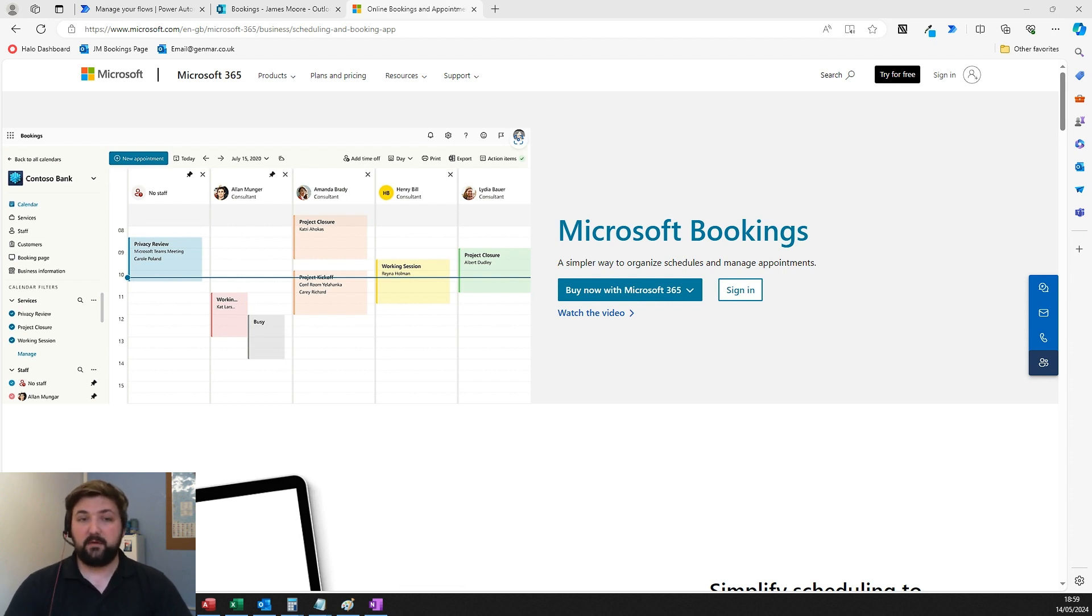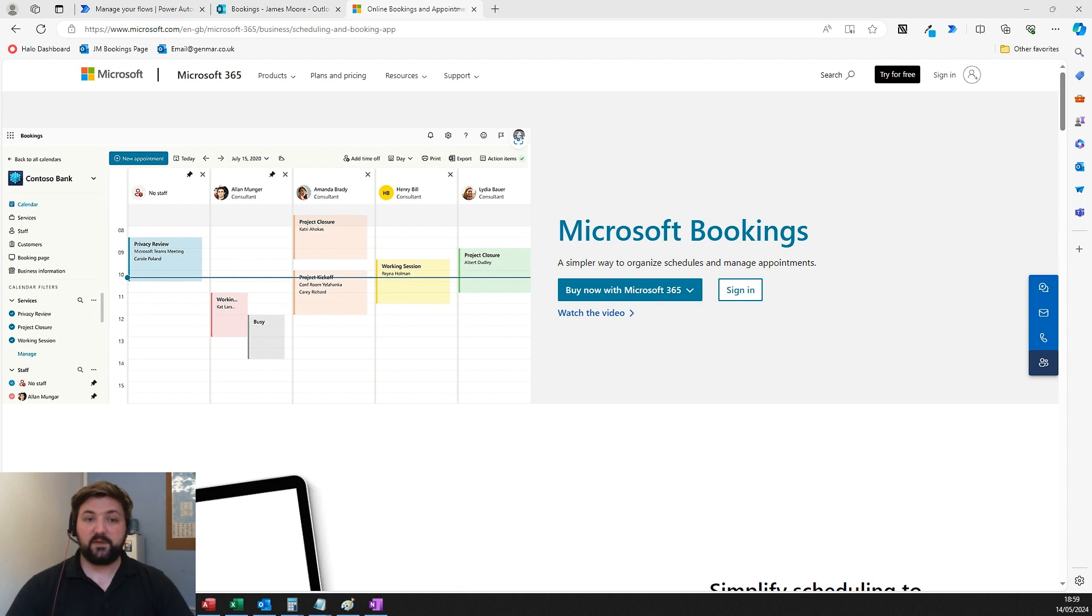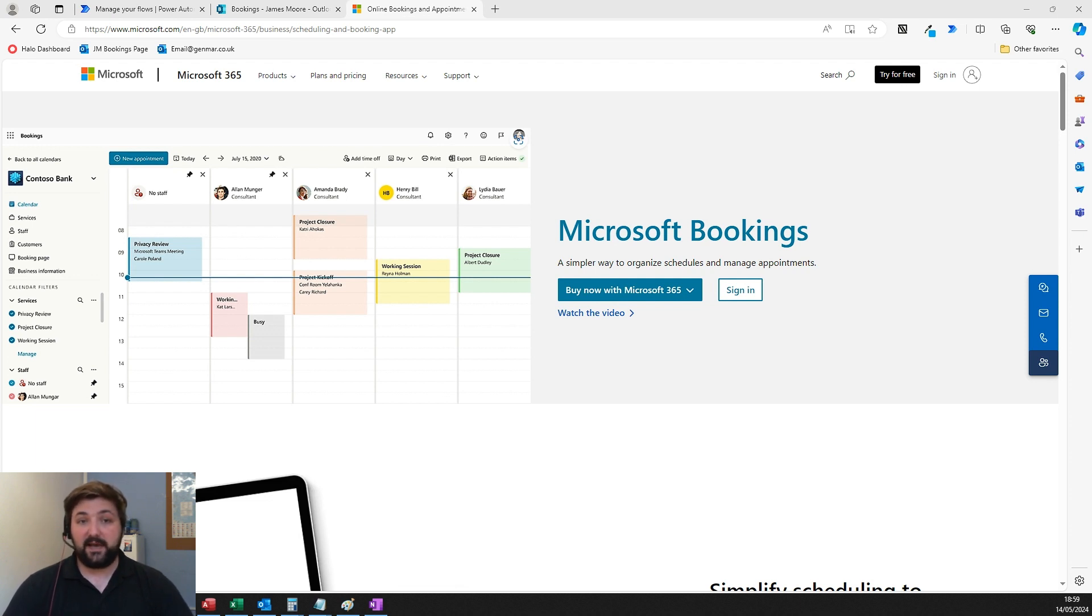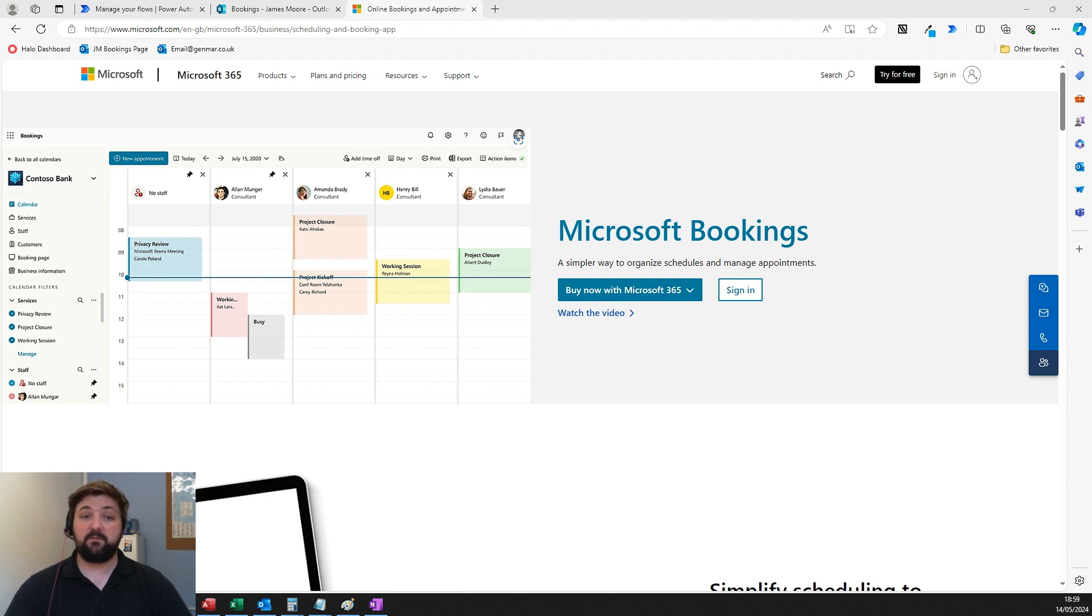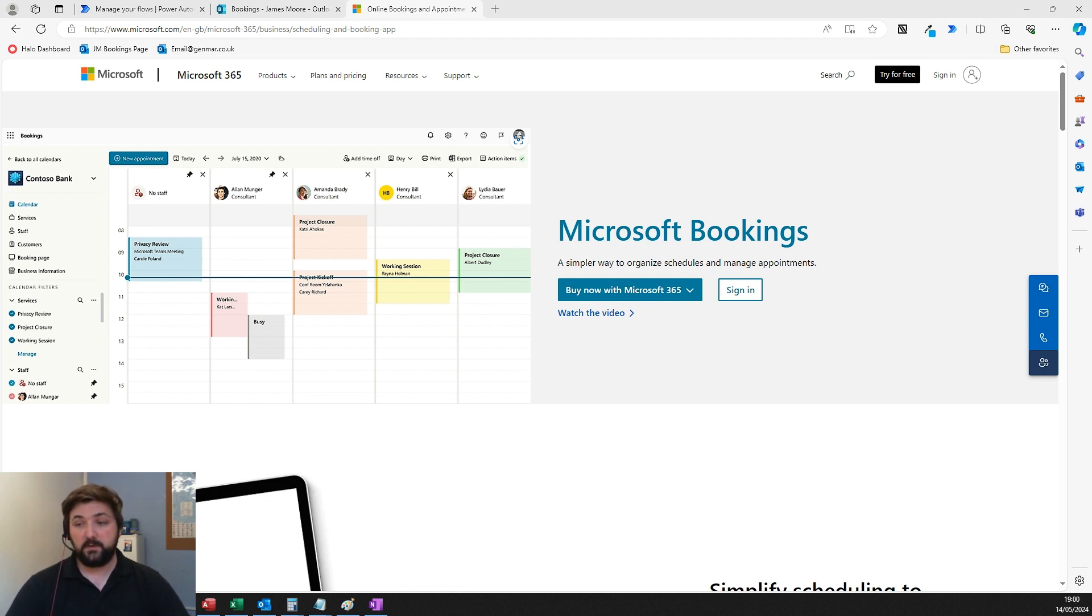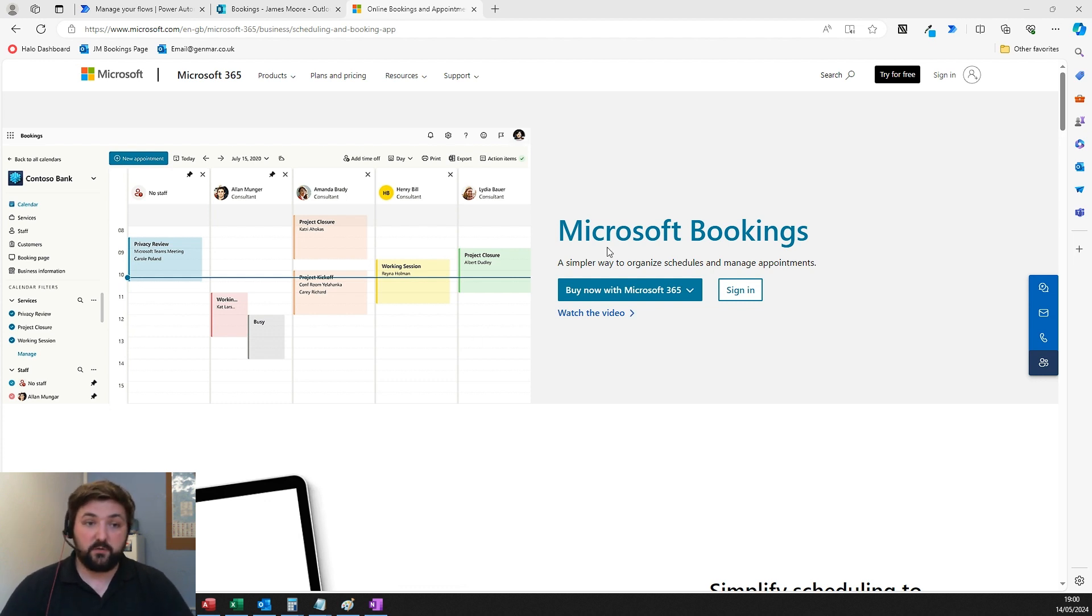When you send the link, people can see your availability and book meetings when it suits them. If you're currently using Calendly and paying for it, you might save money by moving to Bookings, since Microsoft Bookings is free for anyone with a Microsoft 365 license.